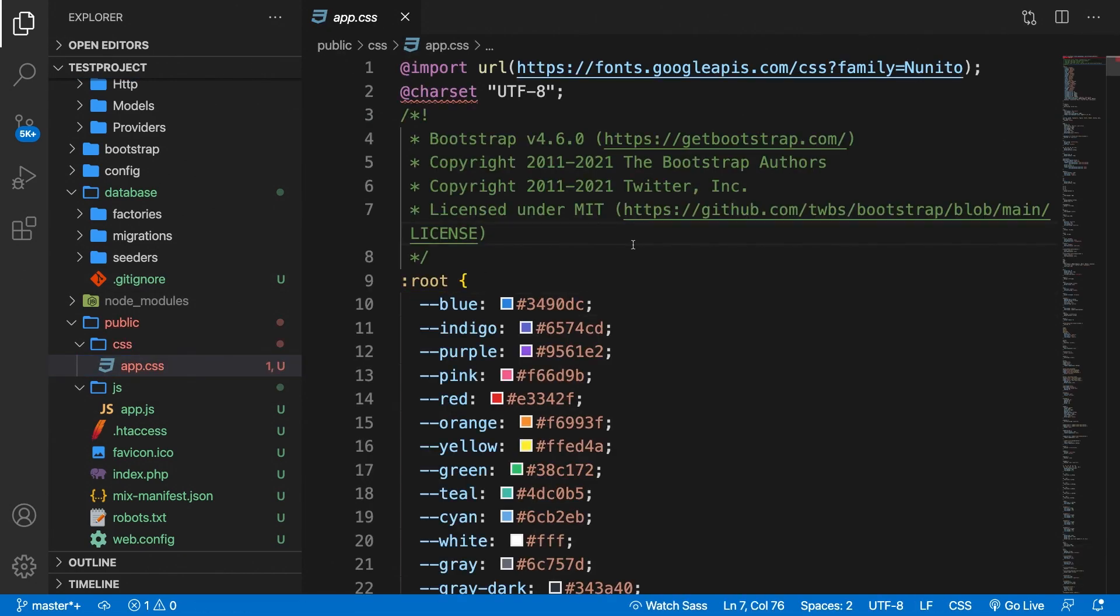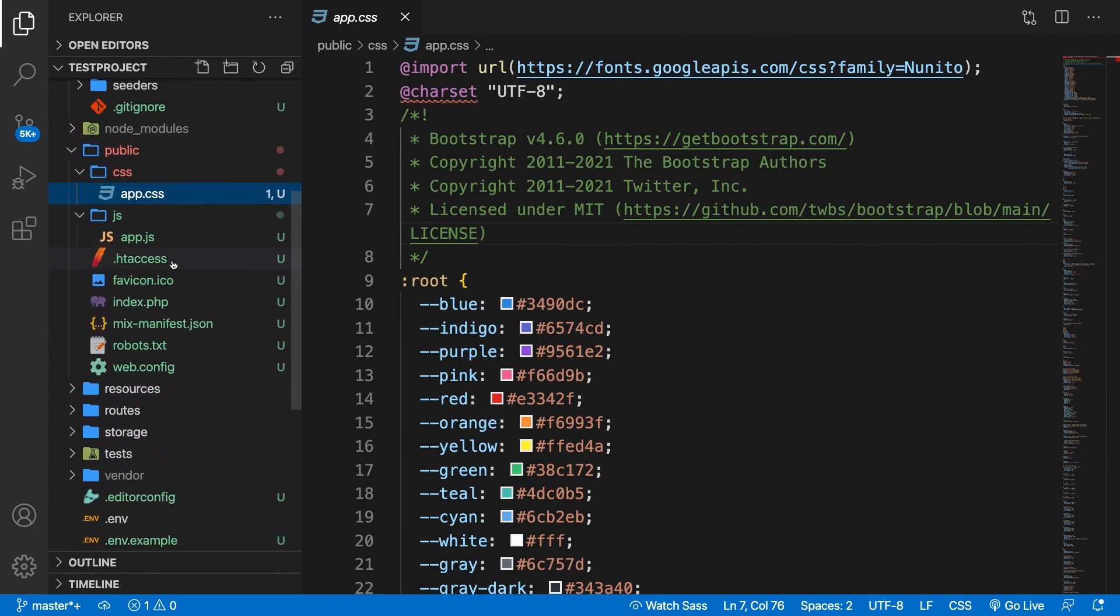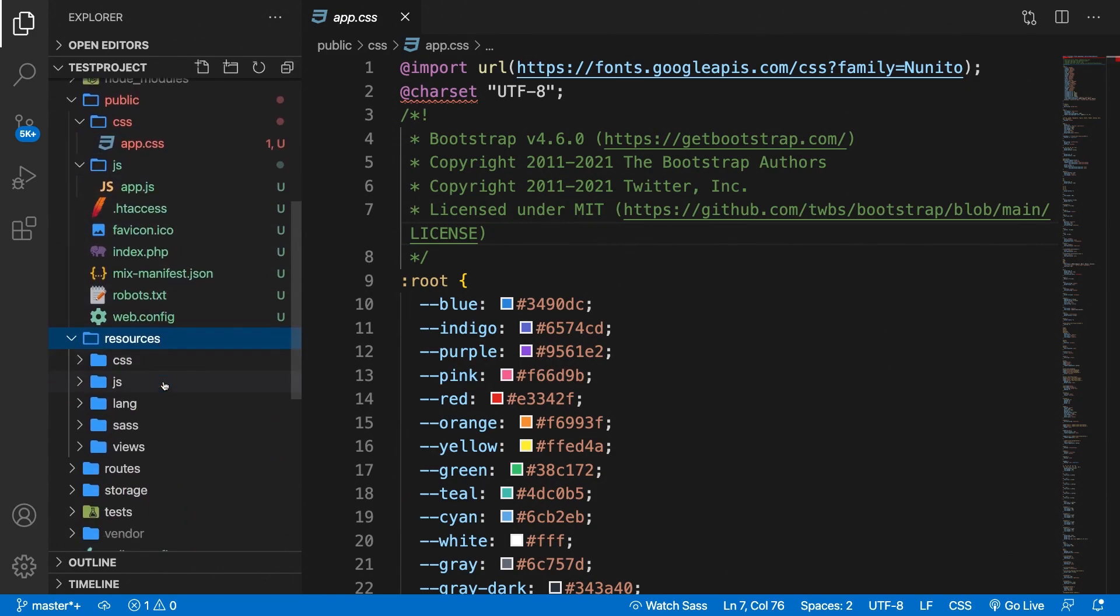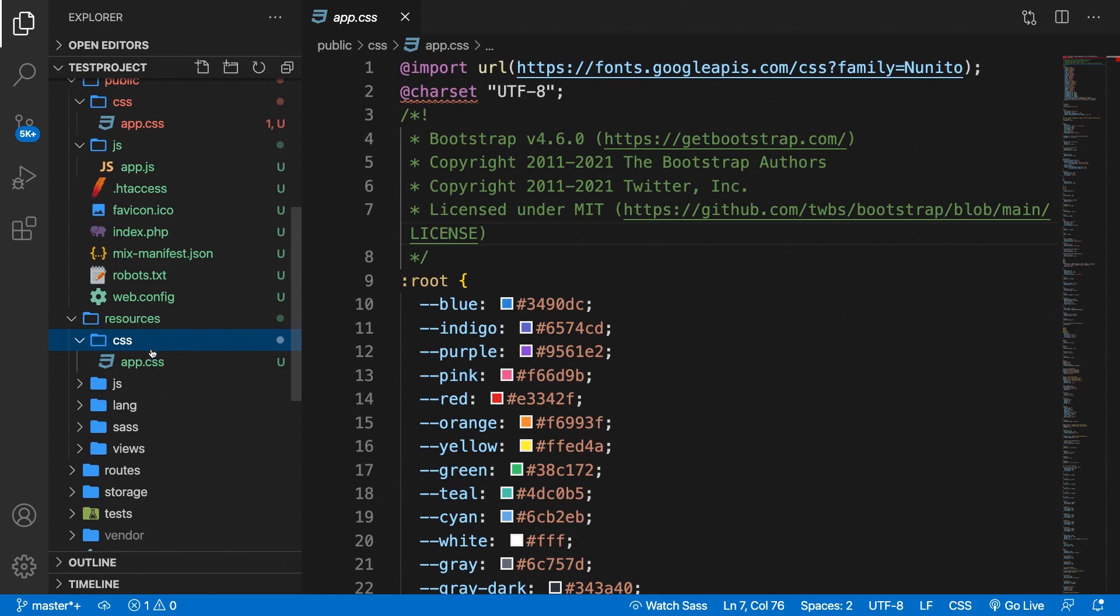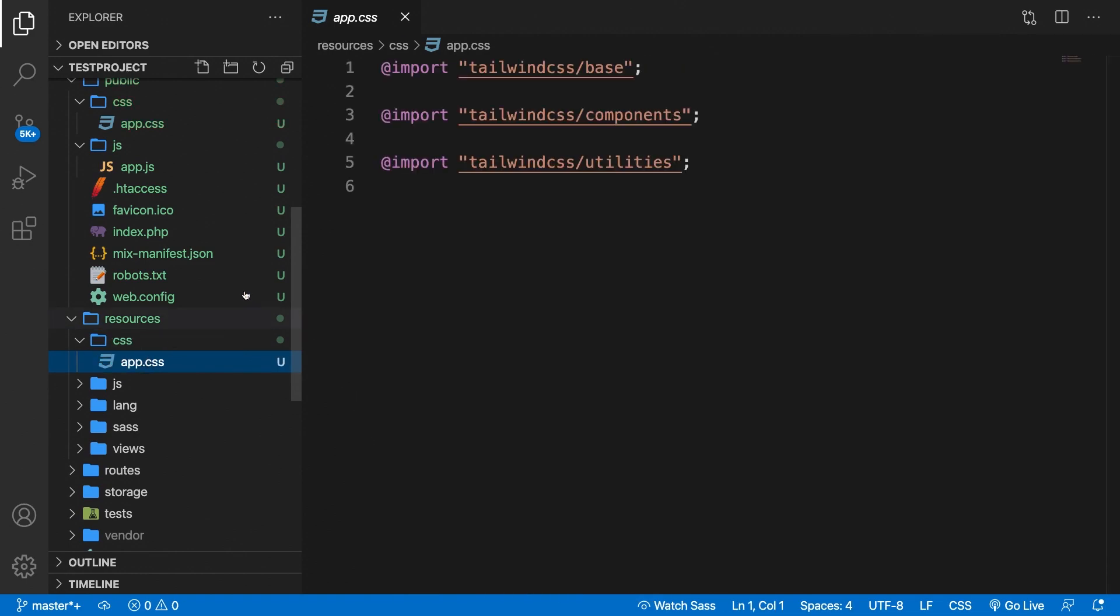Now inside my public directory, I have a CSS folder and the app.css inside of it. Let's open it. And as you can see, our Tailwind has been compiled. And to double check it, we can open resources, CSS, app.css. And we have imported three Tailwind files, the base, component and utilities.